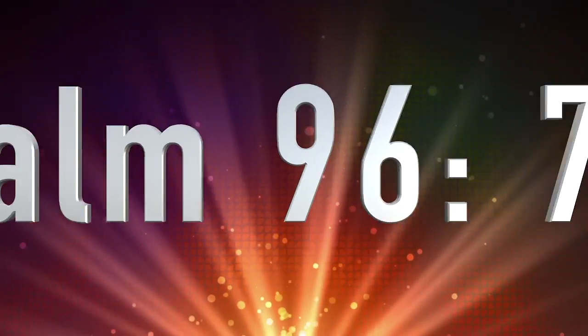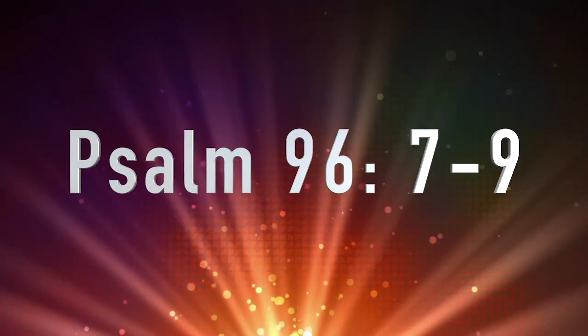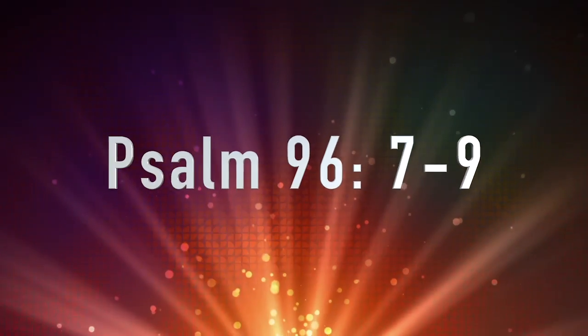Bravo, God, bravo. Everyone join in the great shout. Encore. Bring gifts and celebrate. Bow before the beauty of God. Then to your knees, everyone, worship.